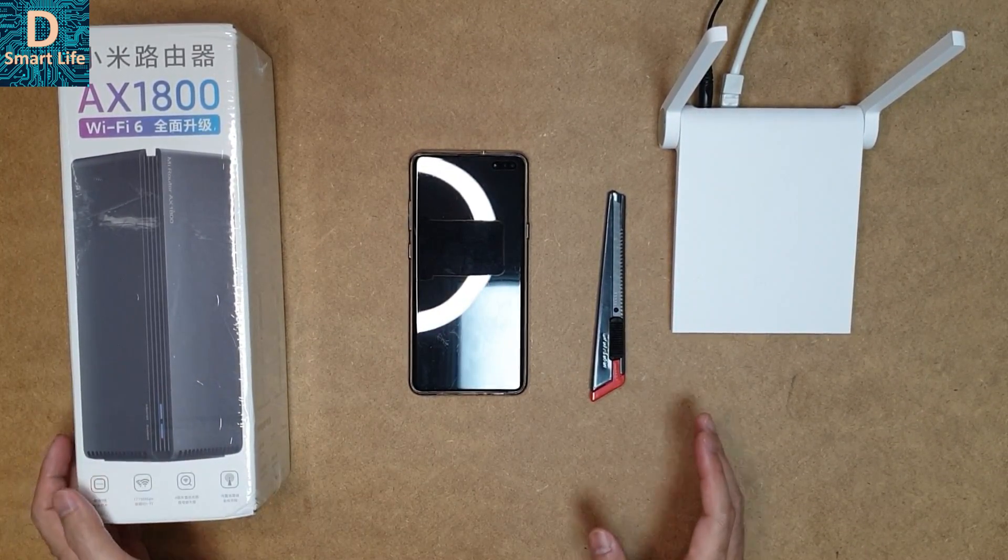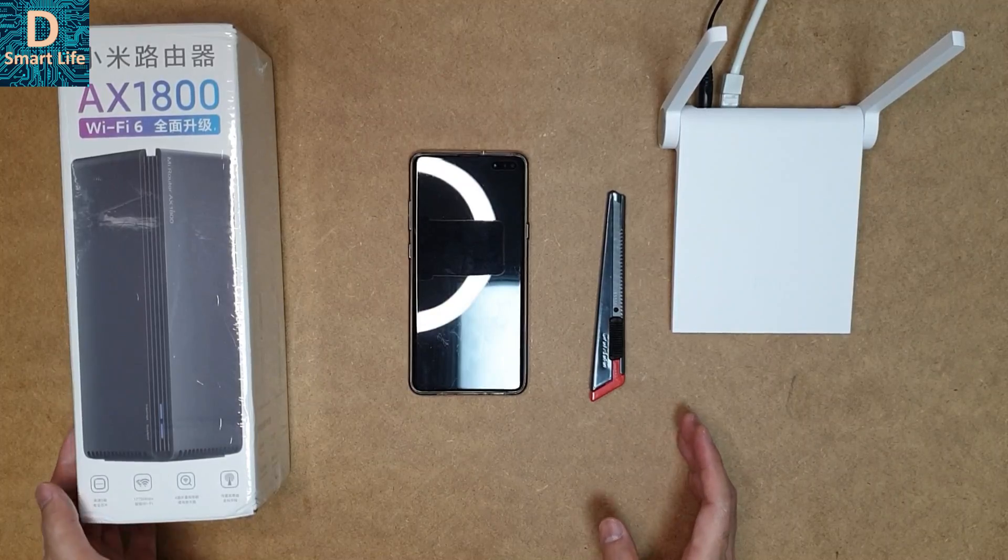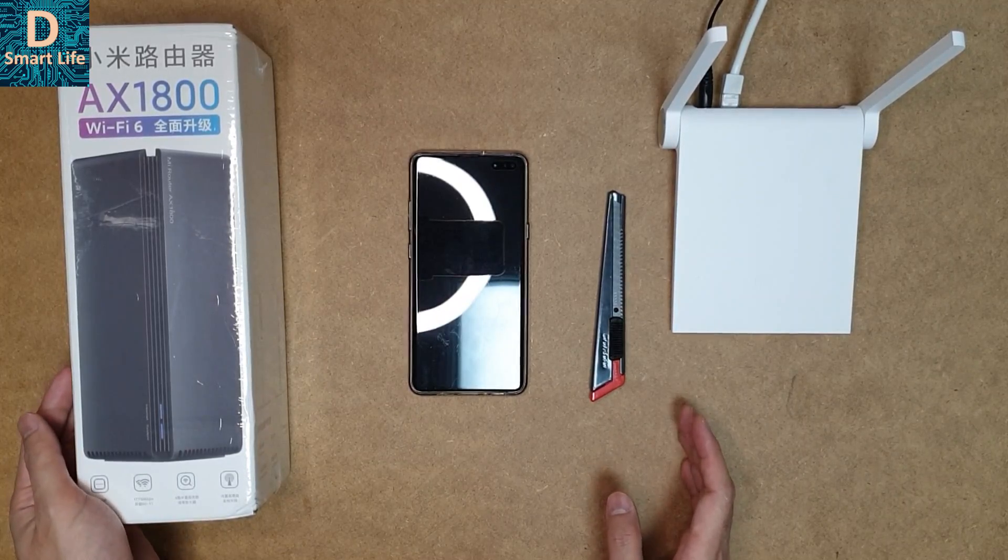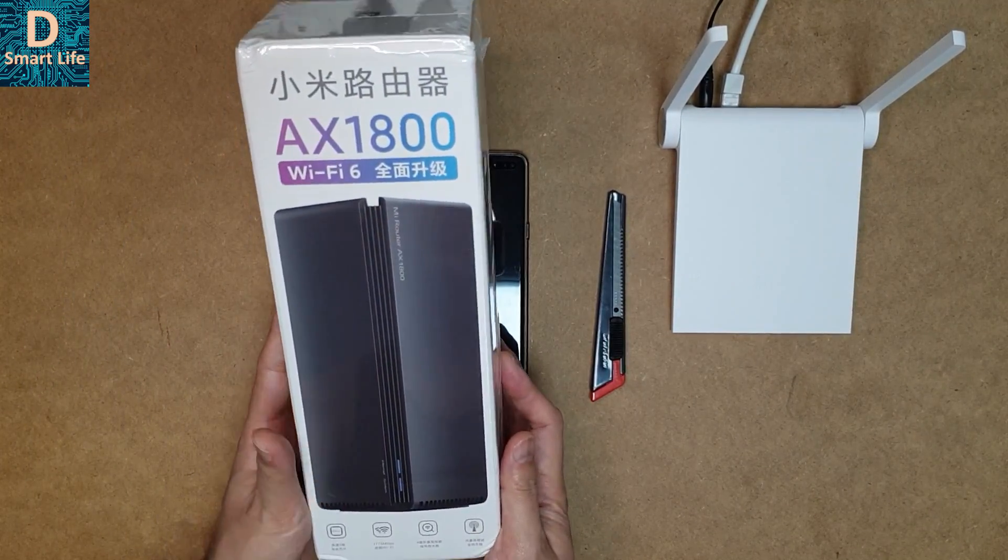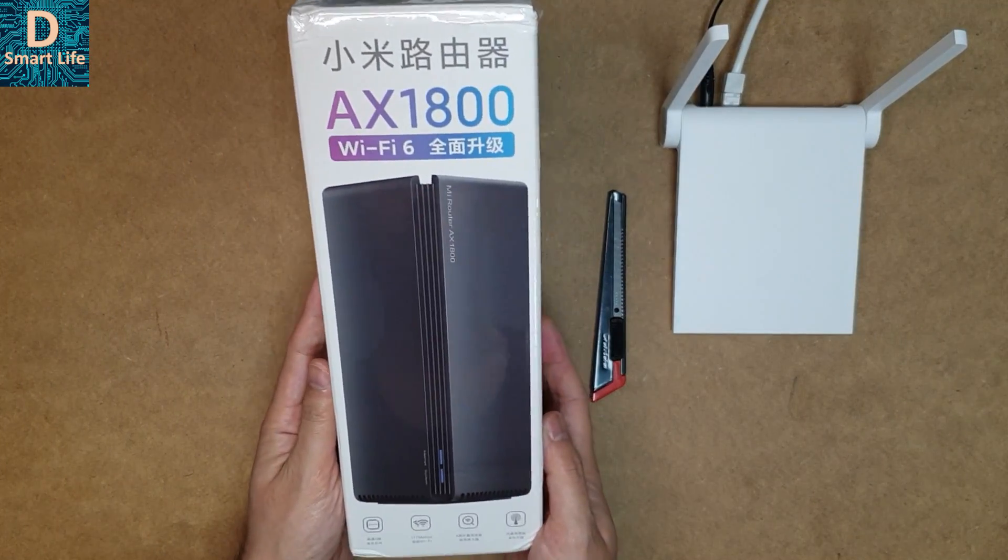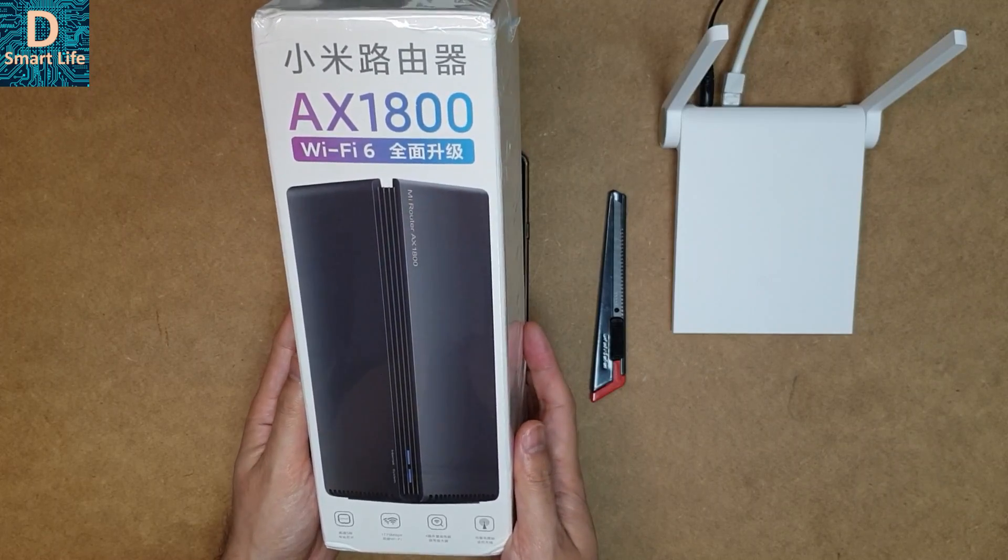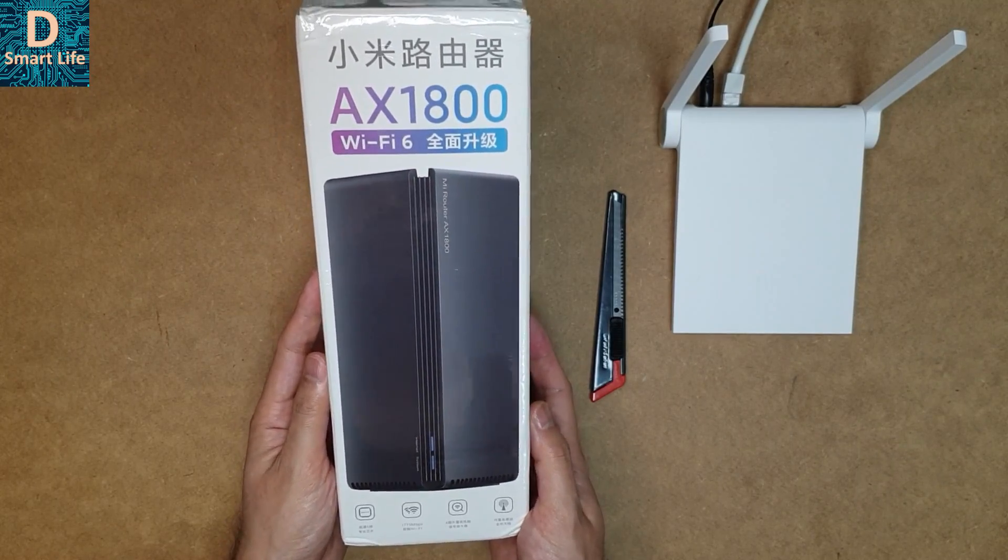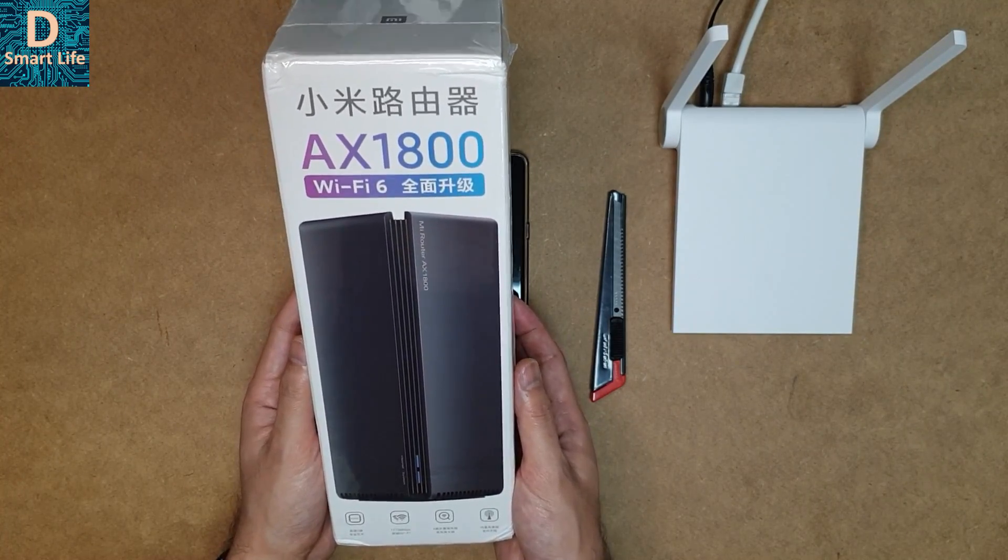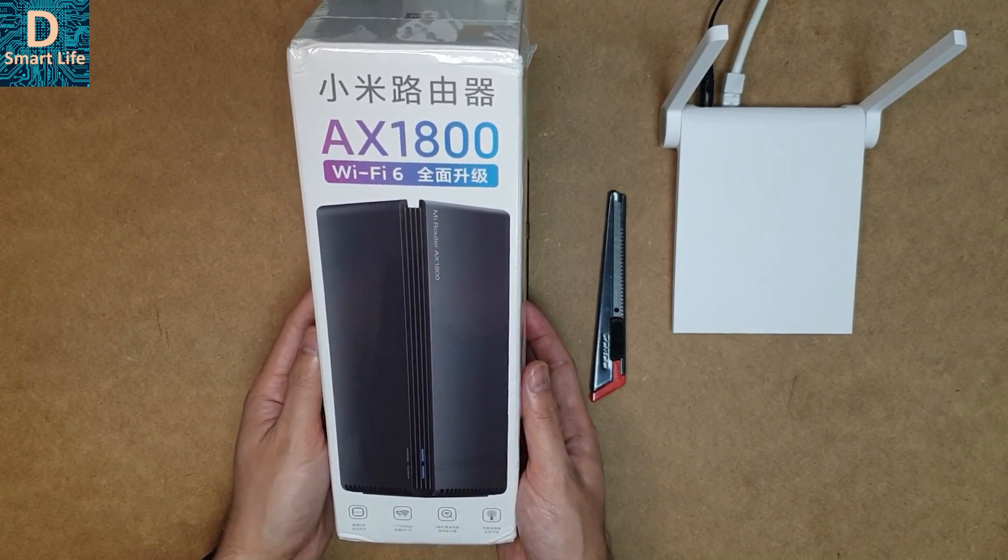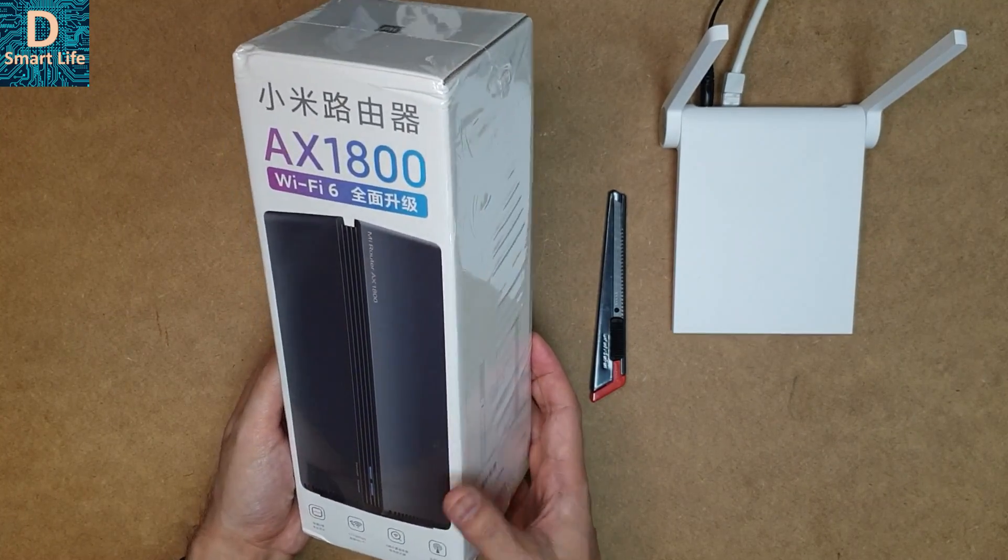This is a dual band router. Going through the box, everything is in Chinese because it's only released in China right now, but you can get it online from various retailers.